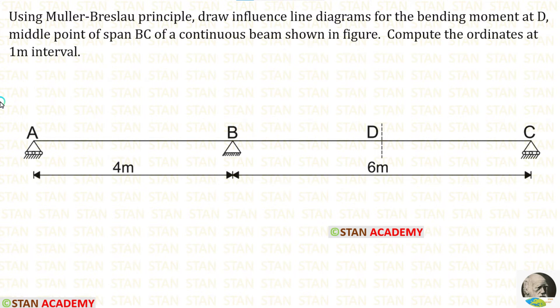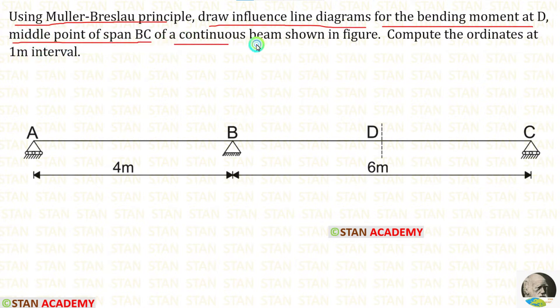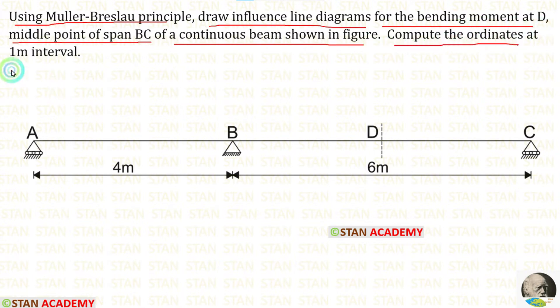Today, we are going to do a problem based on influence line diagrams. Let us read the question: Using Muller-Breslau principle, draw influence line diagrams for the bending moment at D, the middle point of span BC of a continuous beam shown in figure. Compute the ordinates at 1 meter interval.